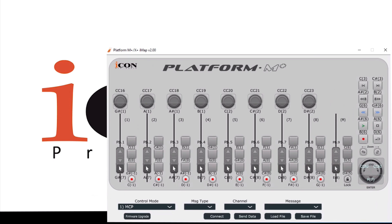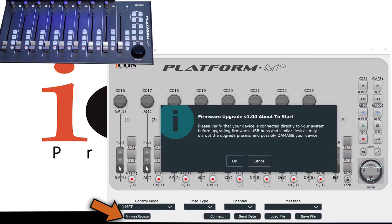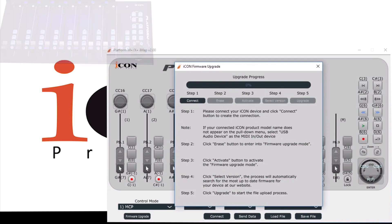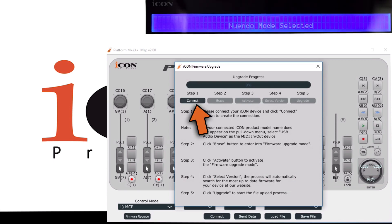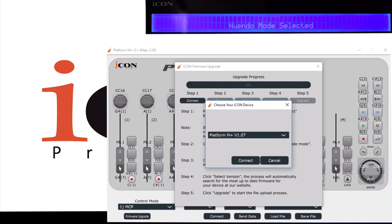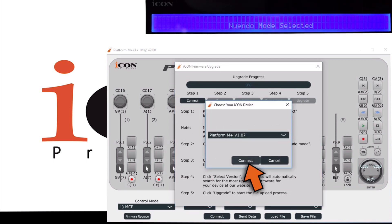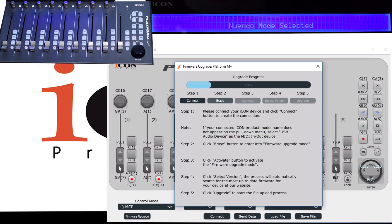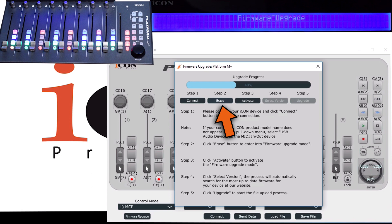So right now I'm going to go ahead and do the firmware upgrade to version 2.0. Click on Firmware Upgrade and click OK. It's about to start. We get our five-step upgrade process. Click Connect, and we're currently at 1.07.